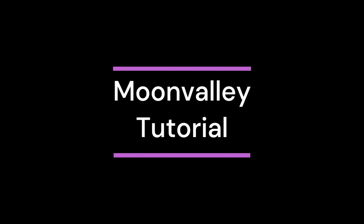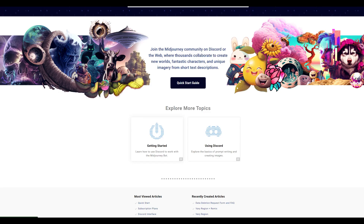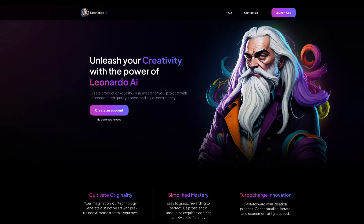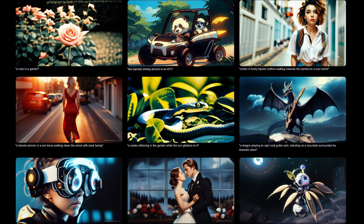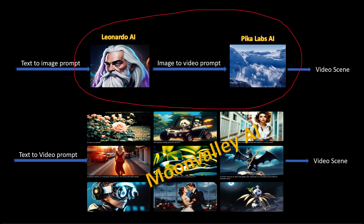Welcome to our new video on Moonvalley.ai, one of the text-to-video AI tools. As in the case of any text-to-image tool like Midjourney or Leonardo, we need an image-to-video tool to get the final video. Moonvalley simplifies the process of video creation by combining these two processes in itself.